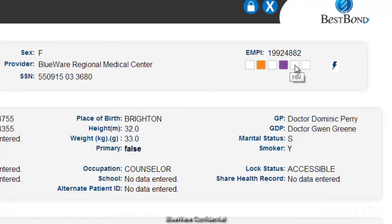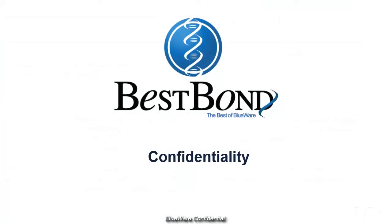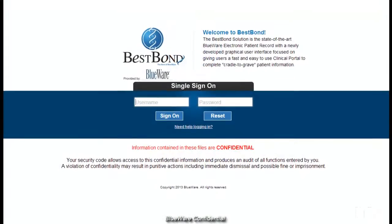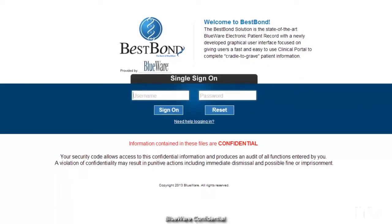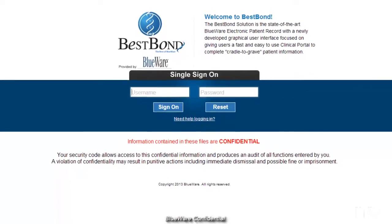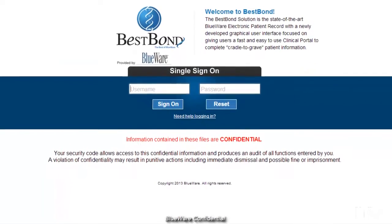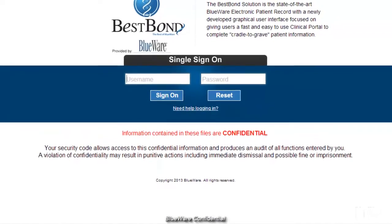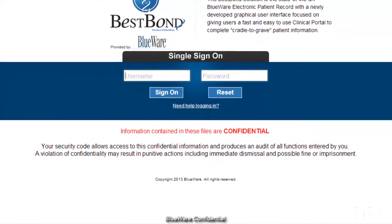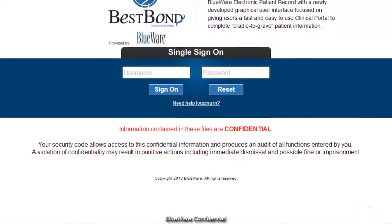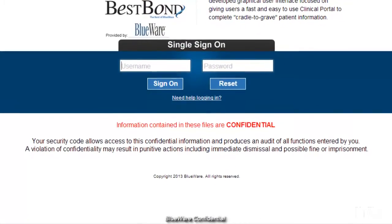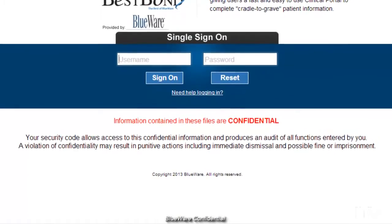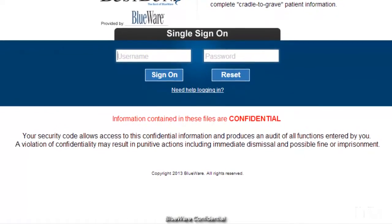It's important to know that all of the information held within BestBond is confidential and is subject to standard HIPAA regulations. All actions within BestBond are audited to protect the privacy of your patients. Every time you log into BestBond, you are legally signing a confidentiality clause.